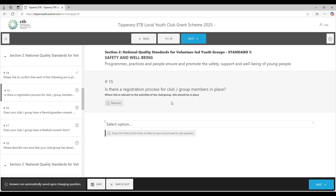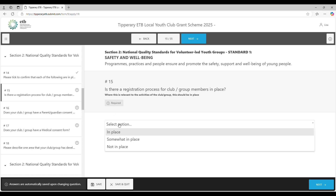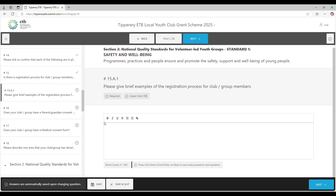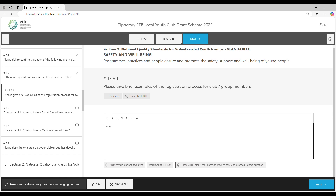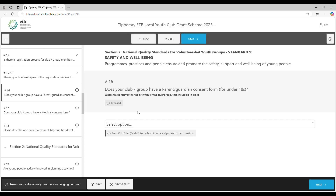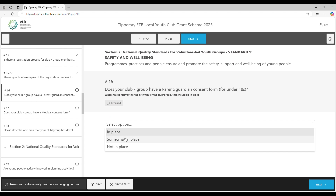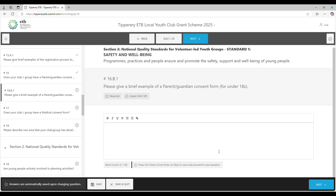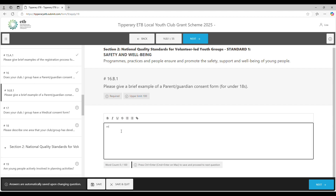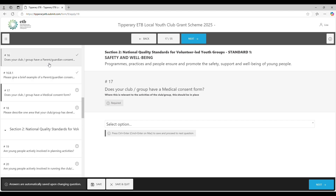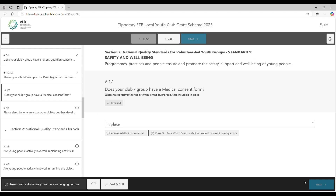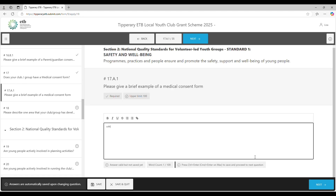Section two, question 15, relates to Standard One — Safety and Wellbeing. Is there a registration process for club or group members in place? You have three options: in place, somewhat in place, and not in place. If you select in place, it asks for an example. Question 16: does your club have a parent/guardian consent form? Question 17: does your club have a medical consent form? Select your answer and give a brief example of what that looks like.